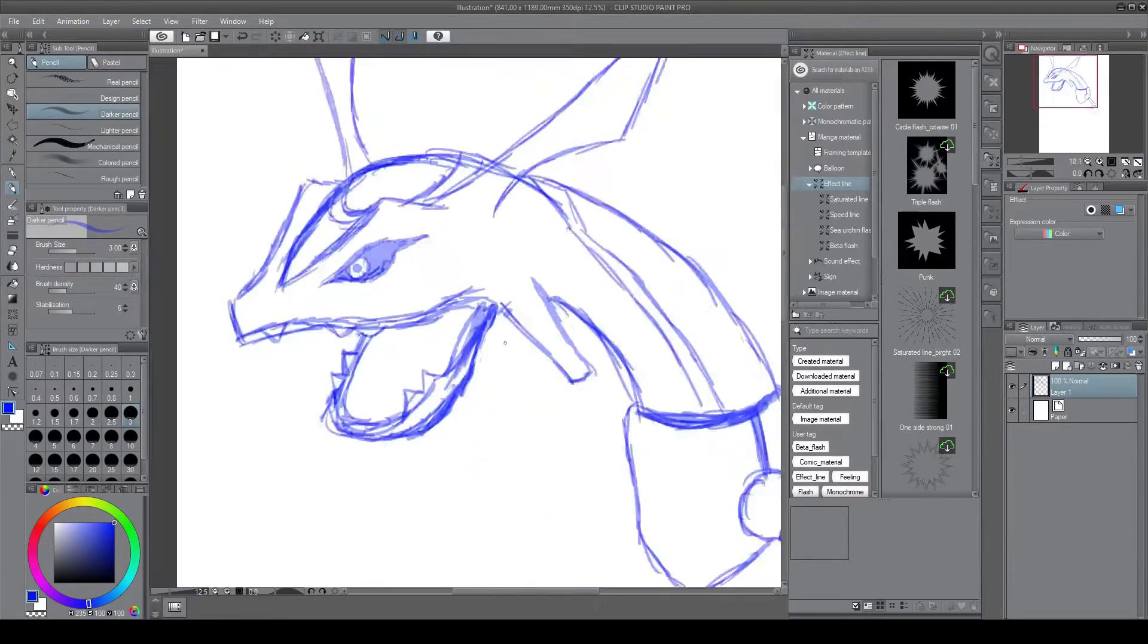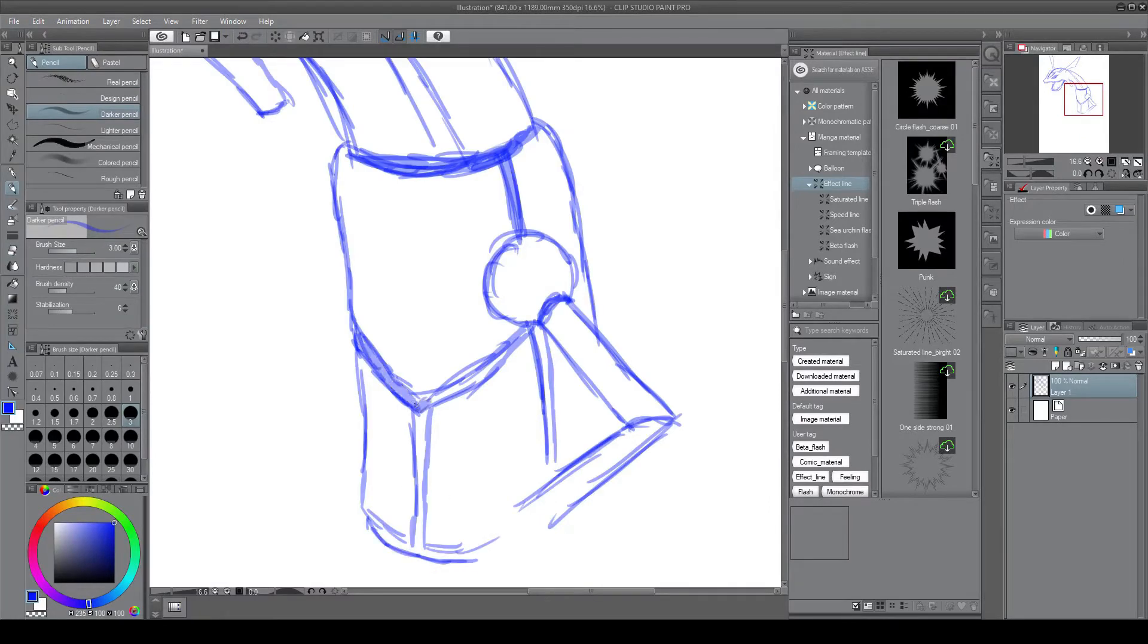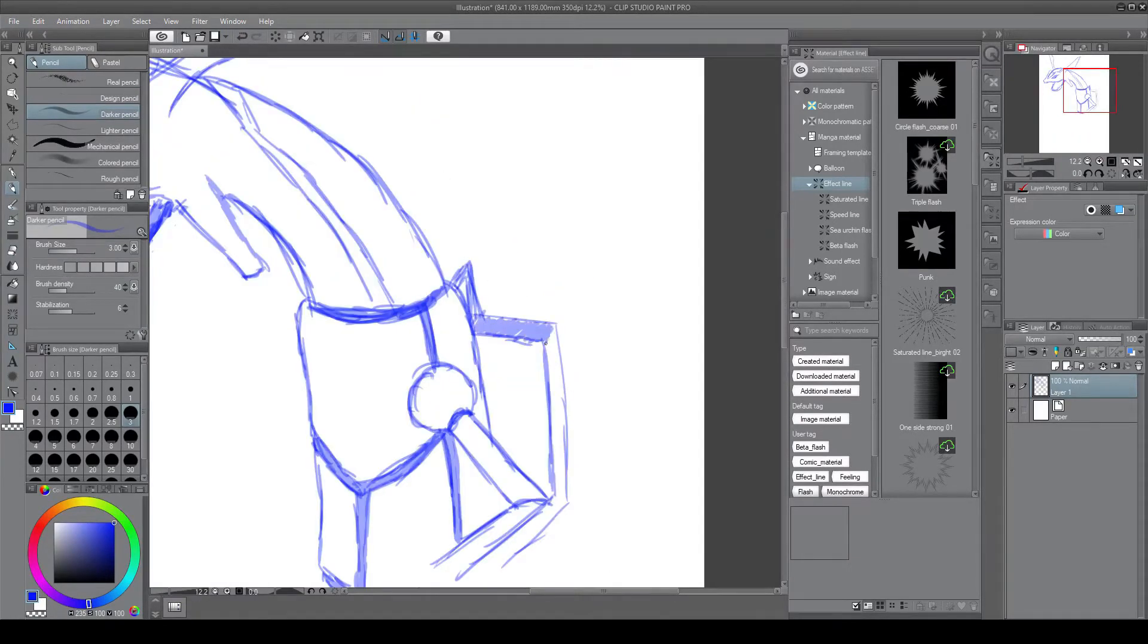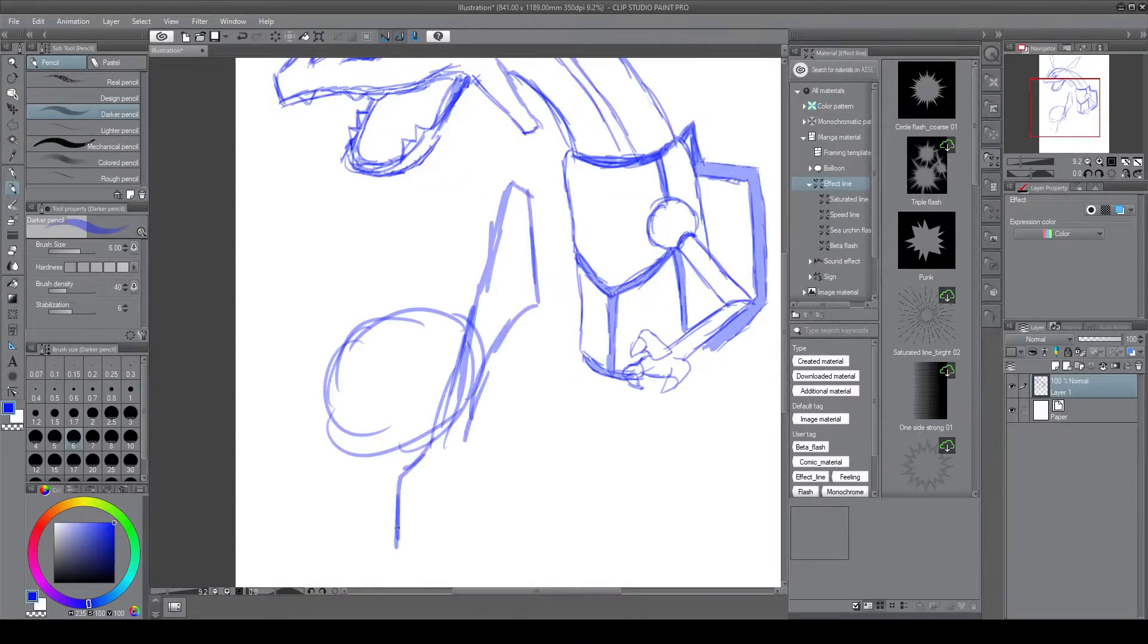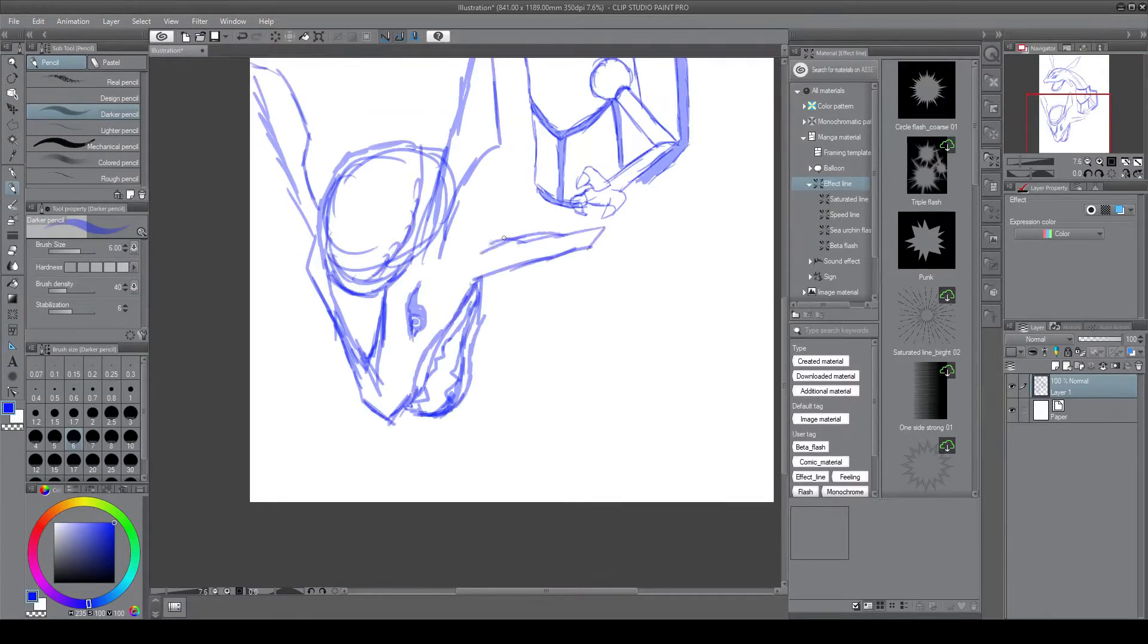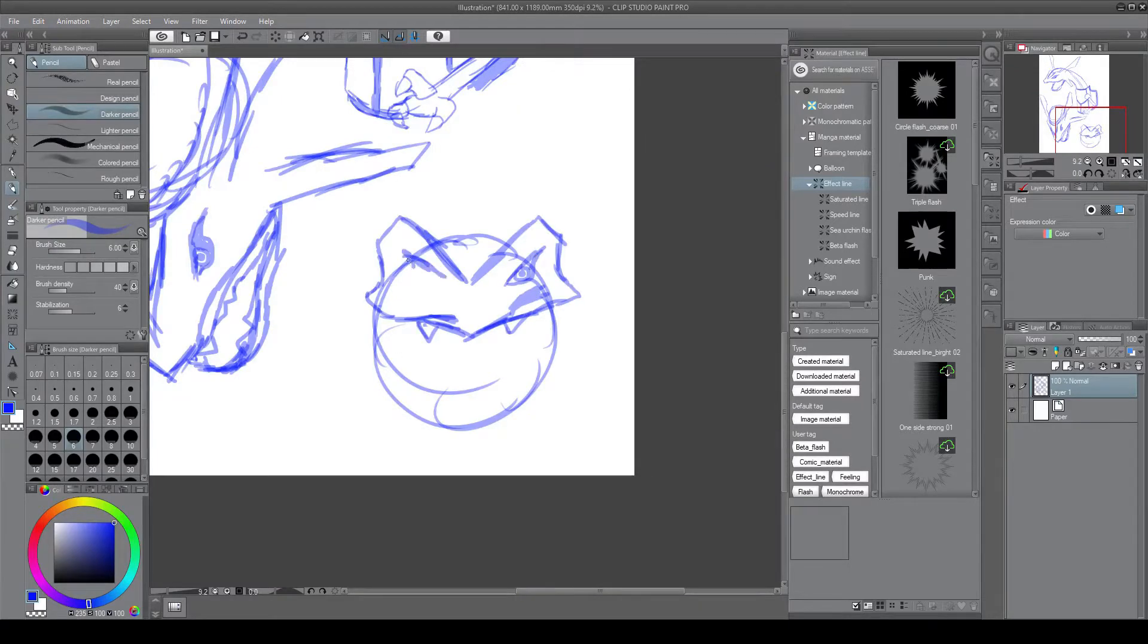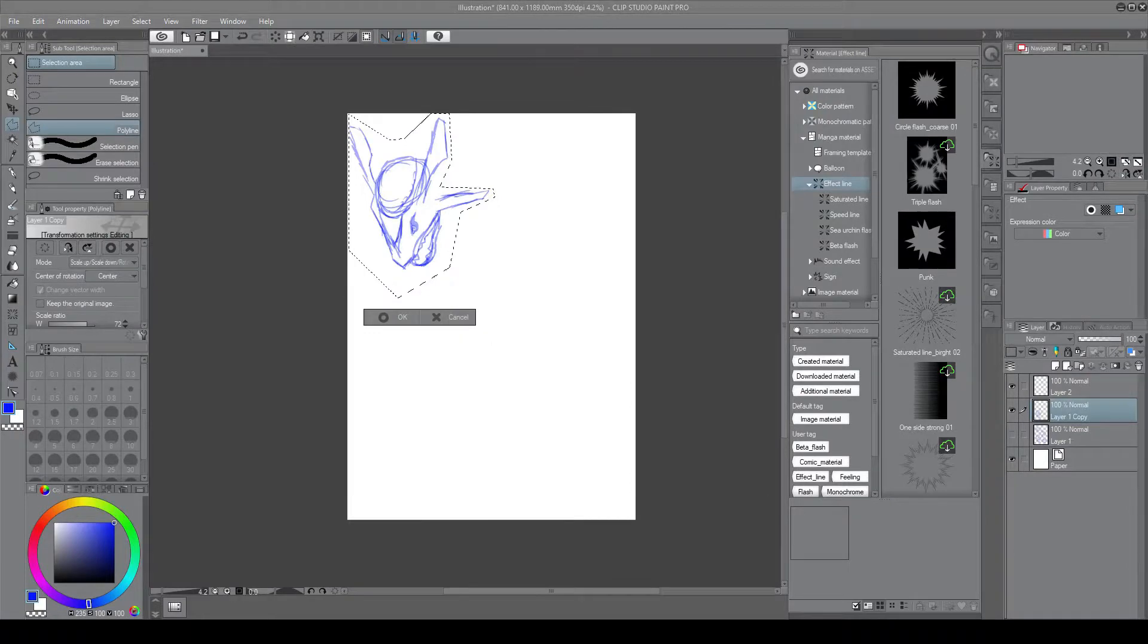The last Pokemon I drew was Huntail which I drew for a collaboration. Now I'm also drawing Rayquaza for the same collaboration. It's many people's favorite Pokemon or favorite legendary. I can see why, it's a giant big green Chinese dragon kind of thing.